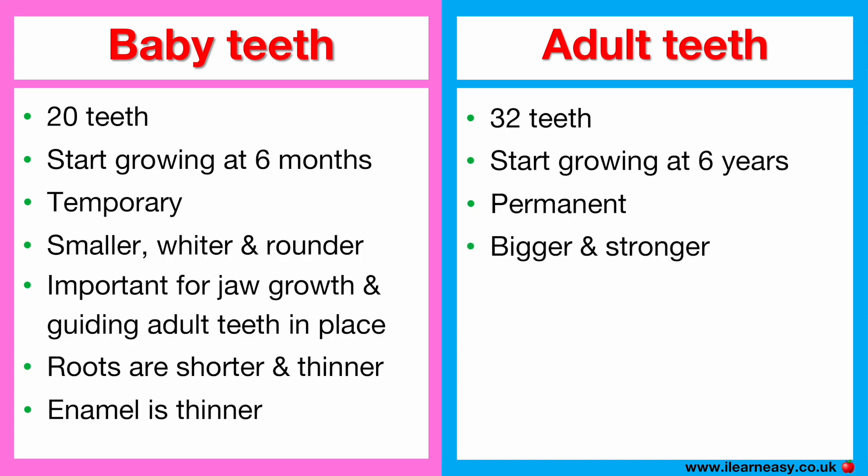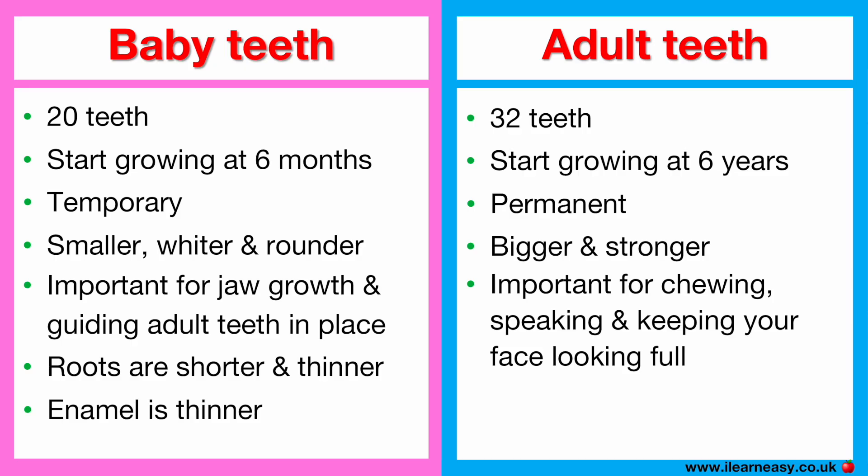Adult teeth are bigger and stronger. They are needed for chewing, speaking clearly, and keeping your face looking full and healthy.